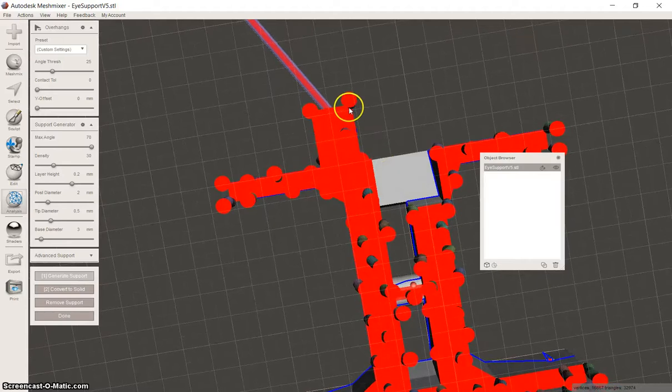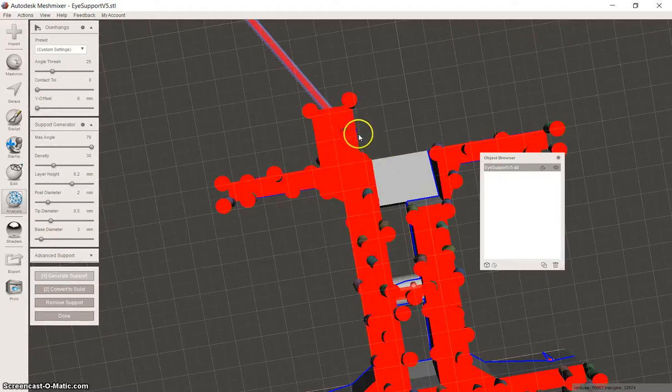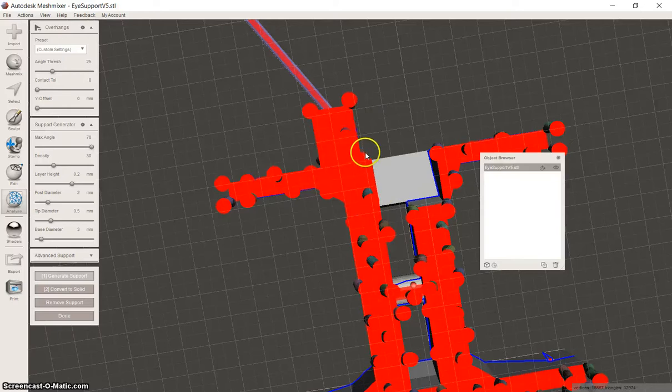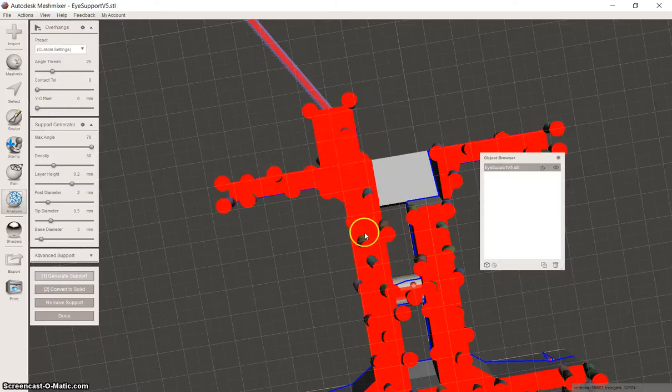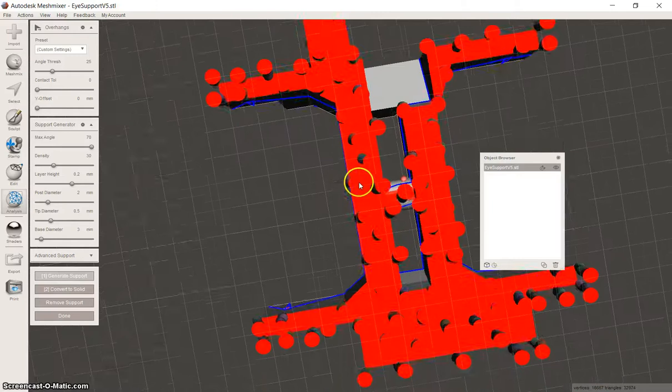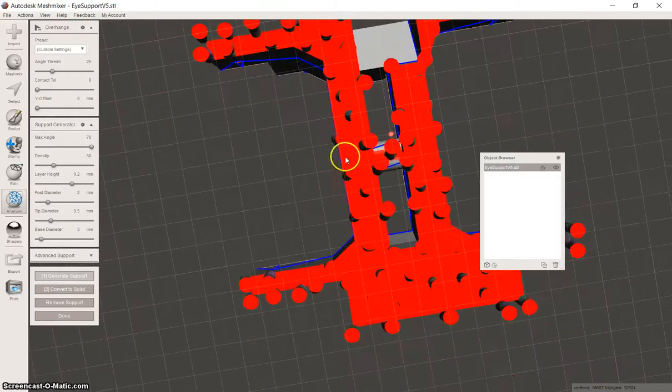I try and do supports on the edges of the part and I also do it on each line of these blocks and that normally seems to come out really nice.